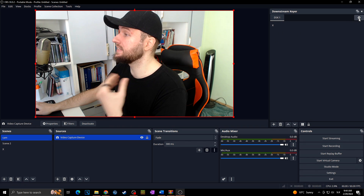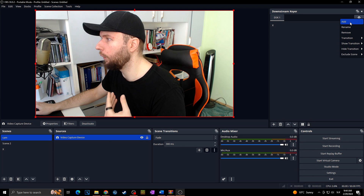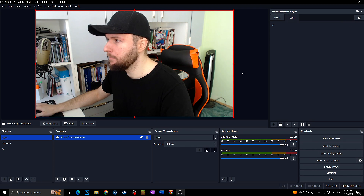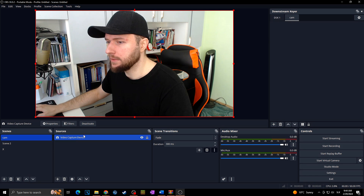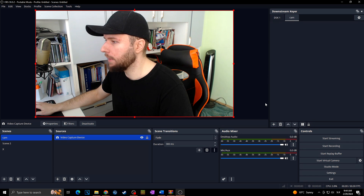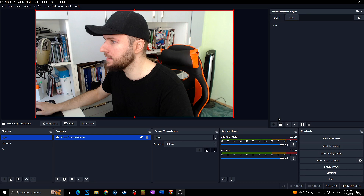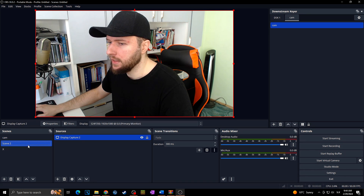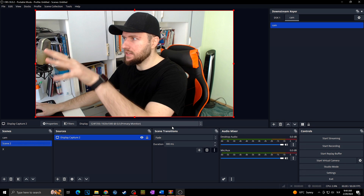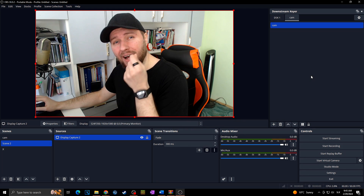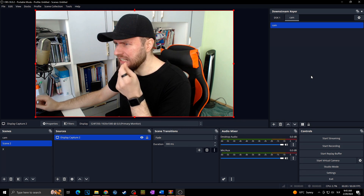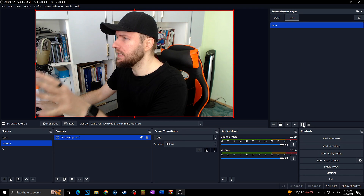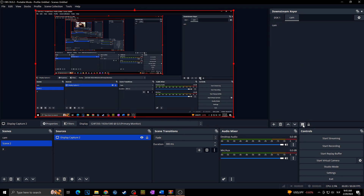You can add multiple Downstream Key elements between which you can easily switch. Go to the settings icon and click Add. For example let's add a camera element. I'll add my camera here by clicking plus again. As you can see the camera now appears in the Downstream Key panel and will be at the top of every scene. But how can I actually use this with my camera effectively?